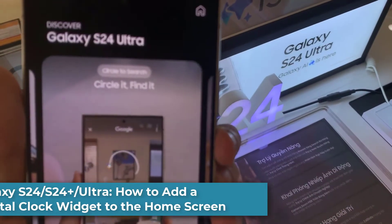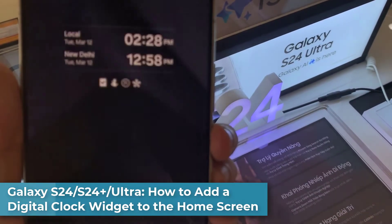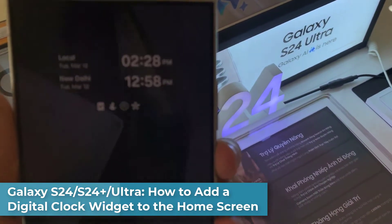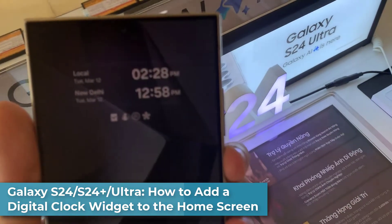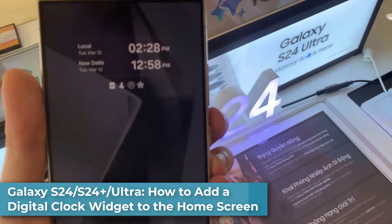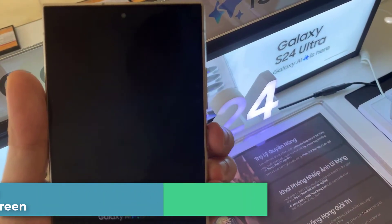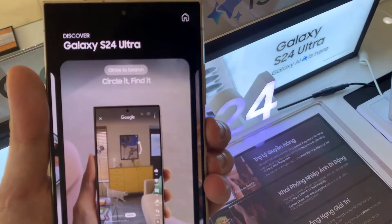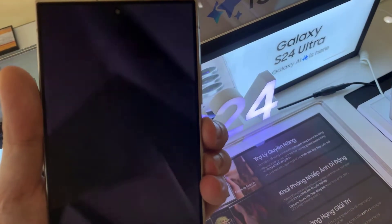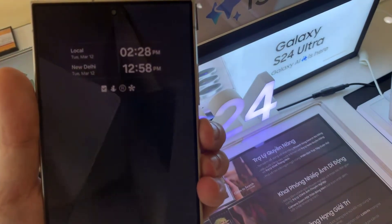Hi everyone. In this video, we're going to take a look at how you can add dual clock on the Always On Display Lock Screen on the Samsung Galaxy S24 series.